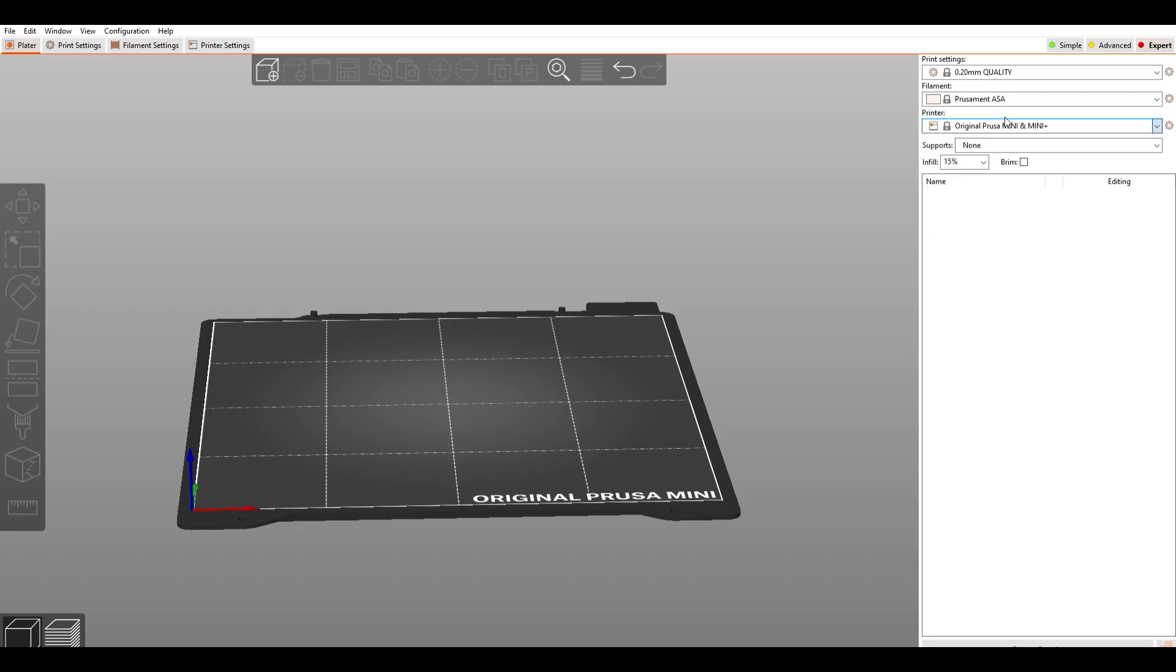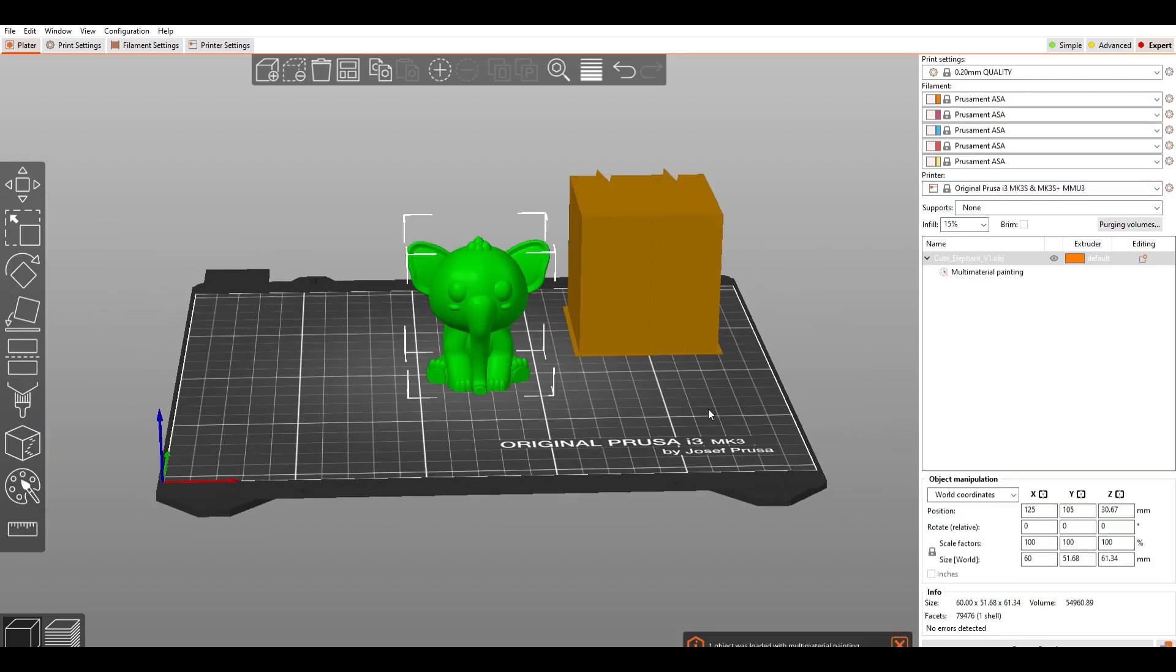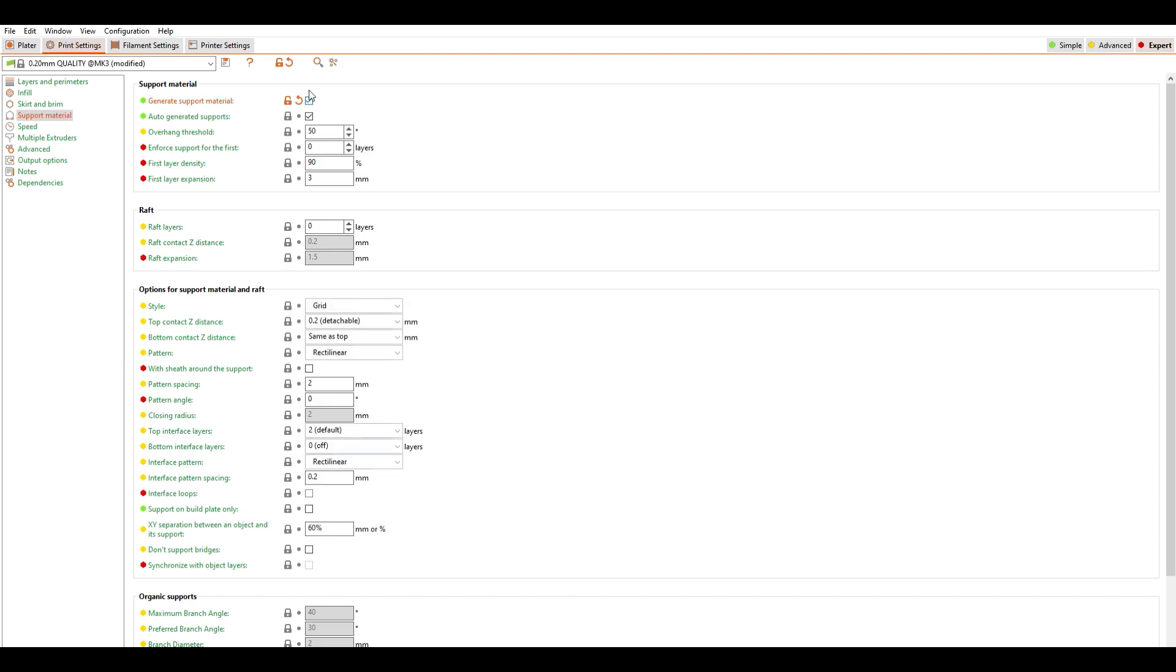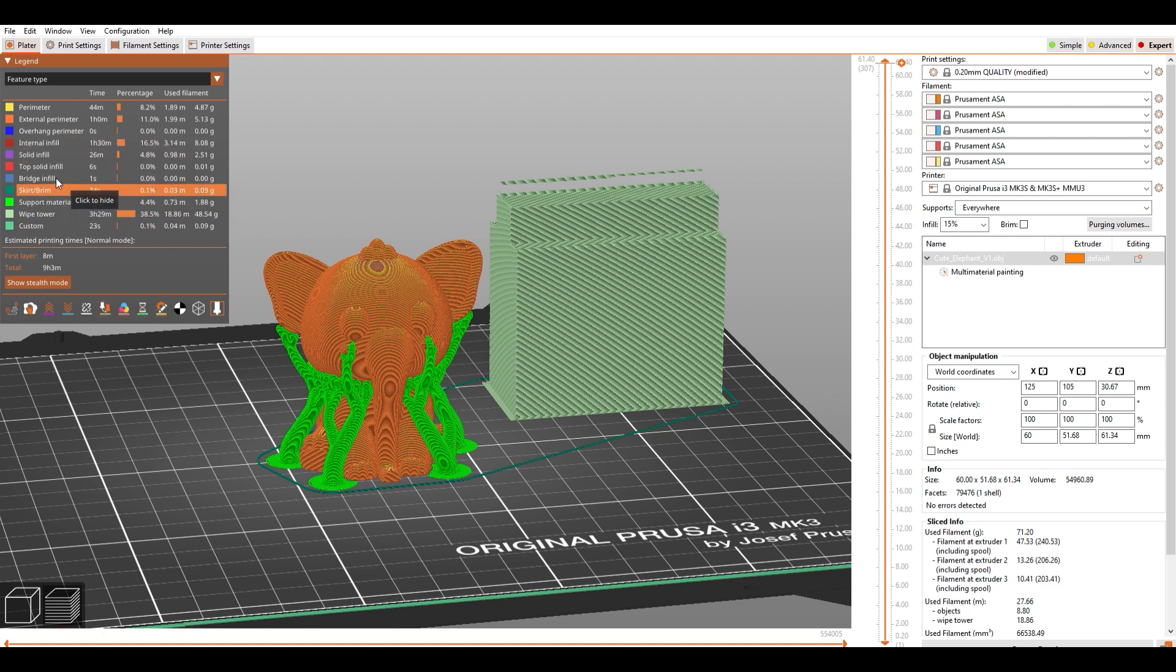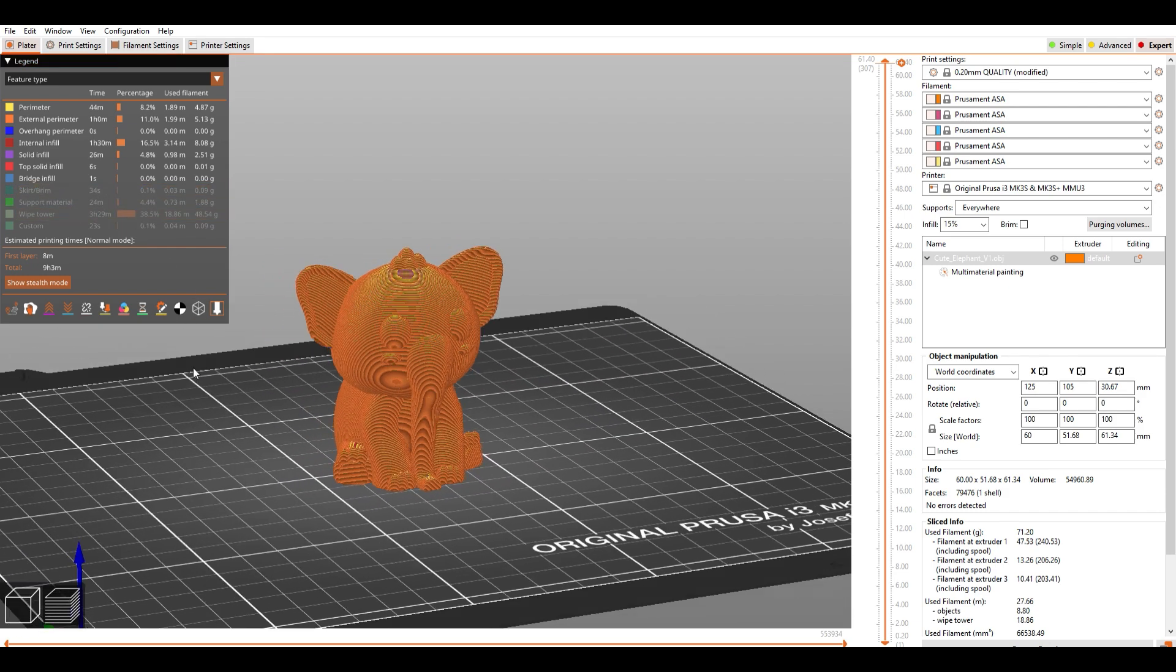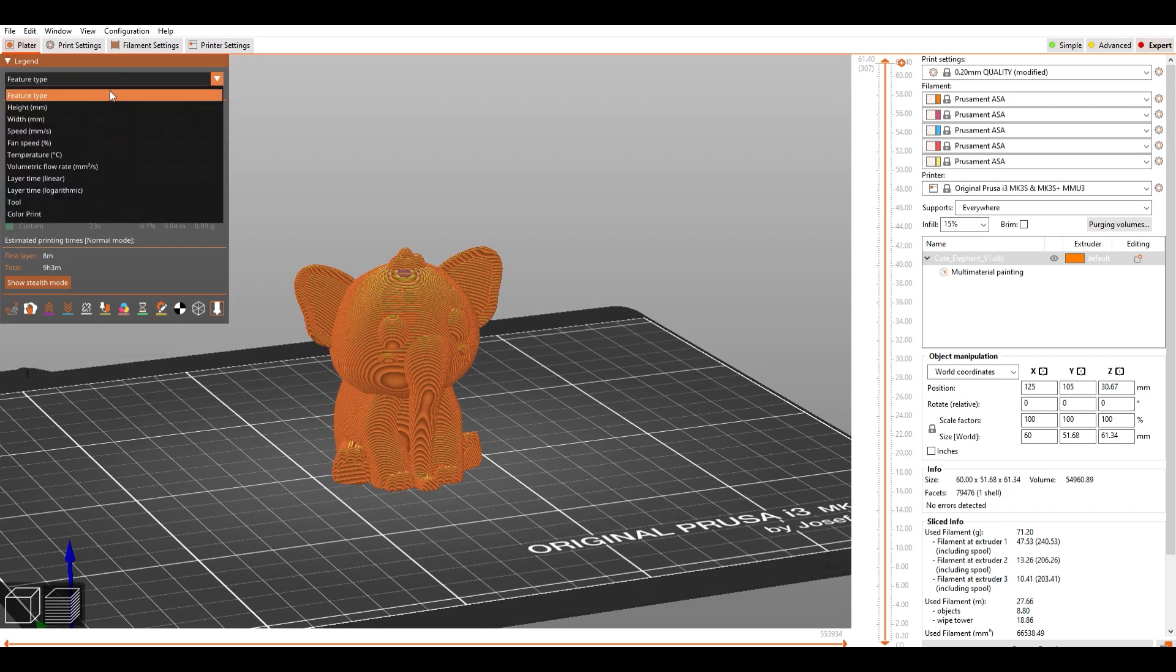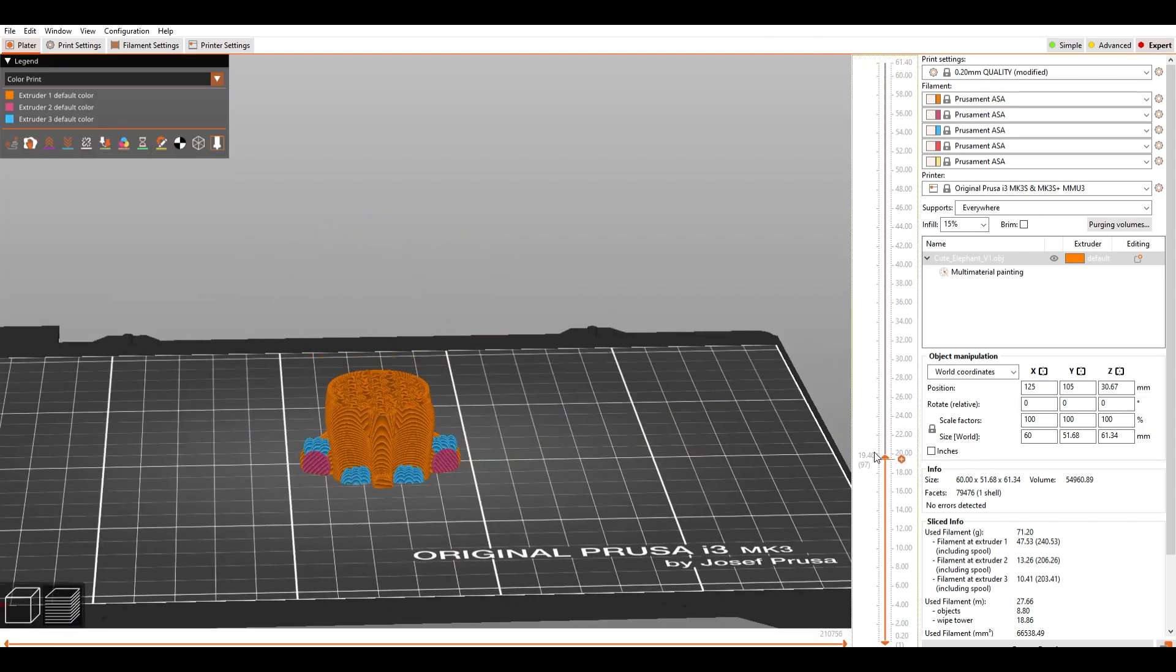If you want to do multicolor like me, you have to switch to a multicolor printer. Let's import the elephant. It's not necessary, but I'm activating supports to cover this part too. Now hit Slice and open the legend in the upper left corner. Here we can switch different parts of the toolpath on and off. Let's deactivate everything except the main model and then switch to color print. This is necessary because we need the color information in the exported file.